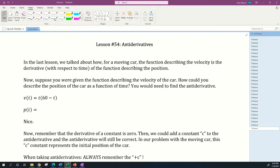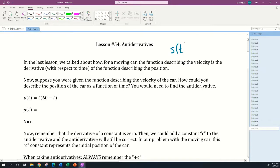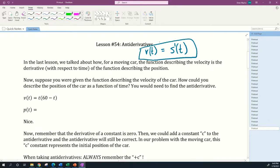Welcome to our lesson on antiderivatives. In the last lesson we talked about how for a moving car, the function describing the velocity is the derivative with respect to time of the function describing the position. We call the position function s(t), where s means position and t means time. The velocity function v(t) is just the derivative of the position function — that's s'(t).